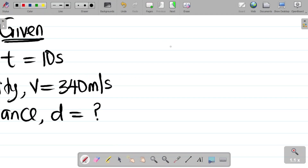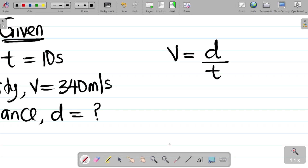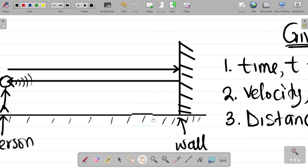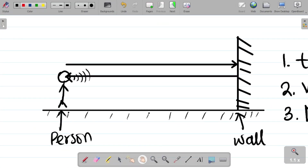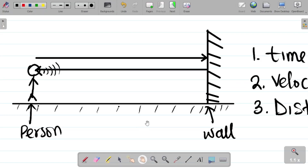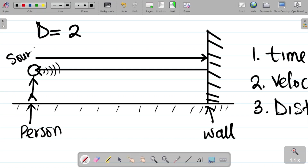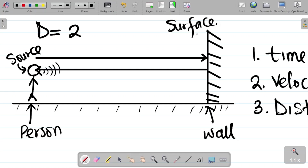From the concept of echo, we know that velocity V equals distance over time. For this question we'll use distance over time. From our last class, the total distance traveled by a sound wave equals two times the distance between the source and the reflecting surface. So the total distance, capital D, equals 2 times the distance between the source — the person shouting — and the reflecting surface, which is the wall.